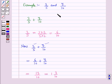Similarly, we can also subtract two unlike fractions by making the denominators same.